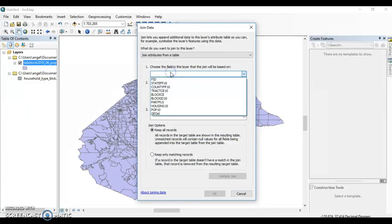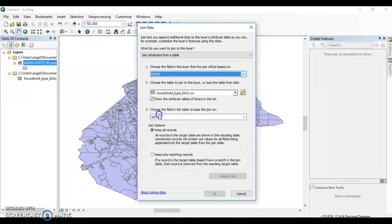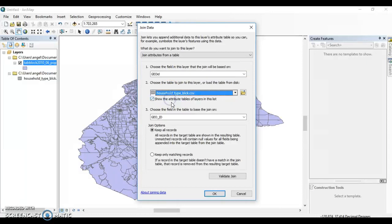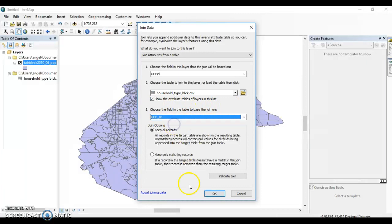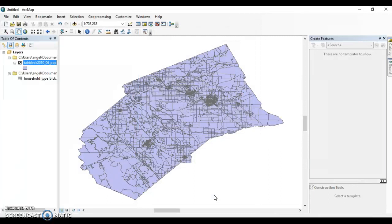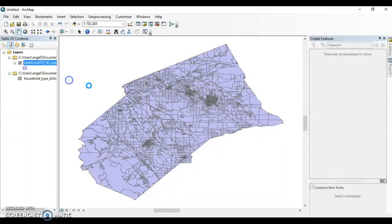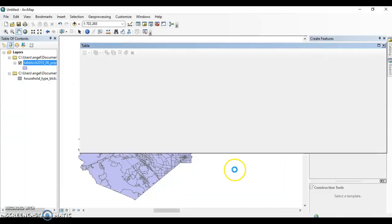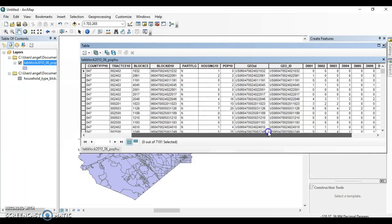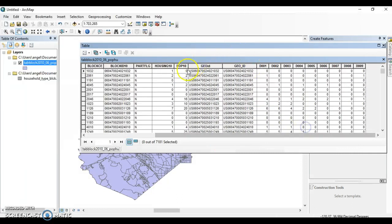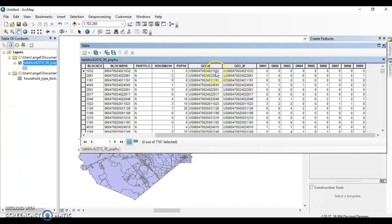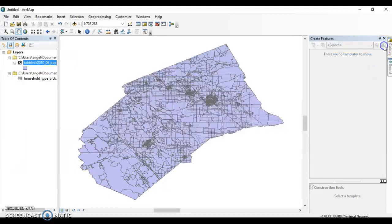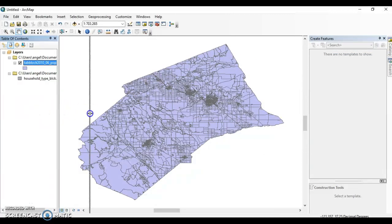So we'll join the geo ID, the field that we just made, with the household type block data. In there, we're going to use the geo ID field. Click okay. Now if you open the attribute table, you're going to see that the two have joined. So the geo ID of the attribute table with the geo ID of the demographic data just matches them, and then we have all this other data in there.